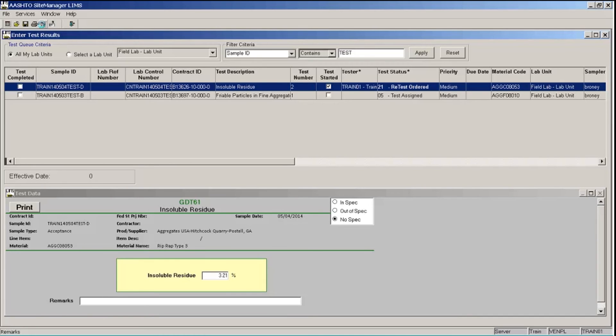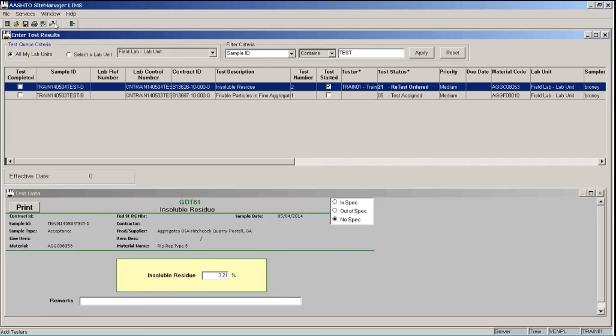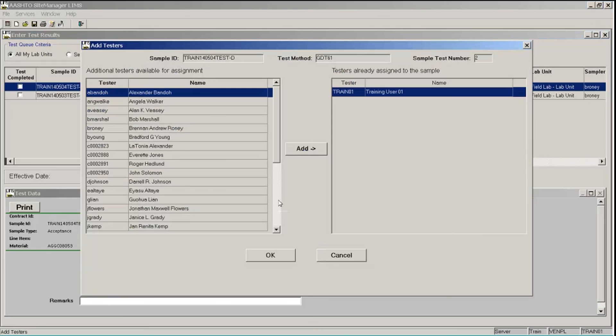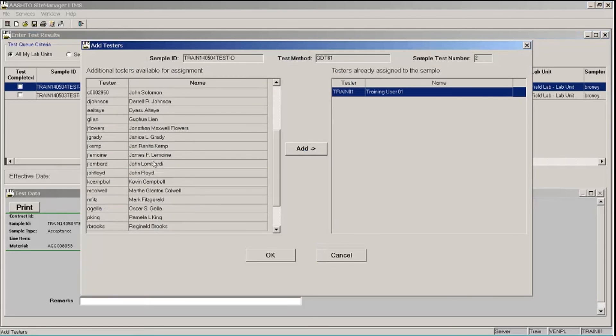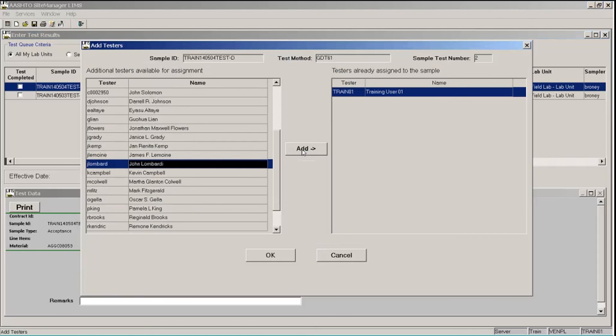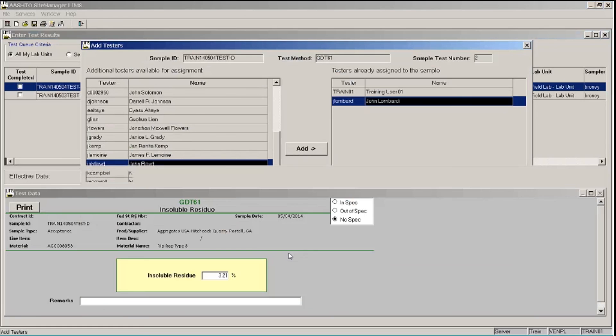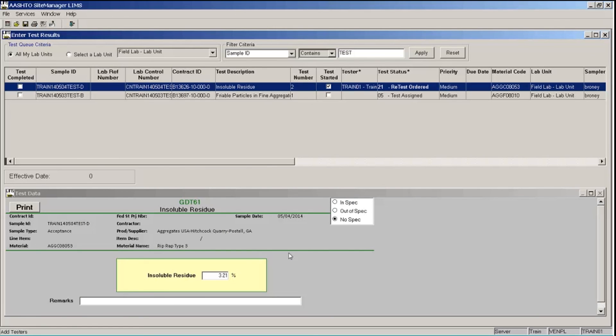So LIMS automatically records one tester. You can see in the tester column, train01, that's me. I just entered those test results. If someone helps you with a test, you can add them as another tester on your test. So I'm going to click the add testers button on the toolbar. Oh, and I'm going to save the data that I entered. And in the additional testers available for assignment, I'm going to scroll down and find the tester who helped me. And that was John Lombardi. Click his row and click the add button. And John moves over to the testers already assigned to the sample window. Click the OK button, which closes that window.